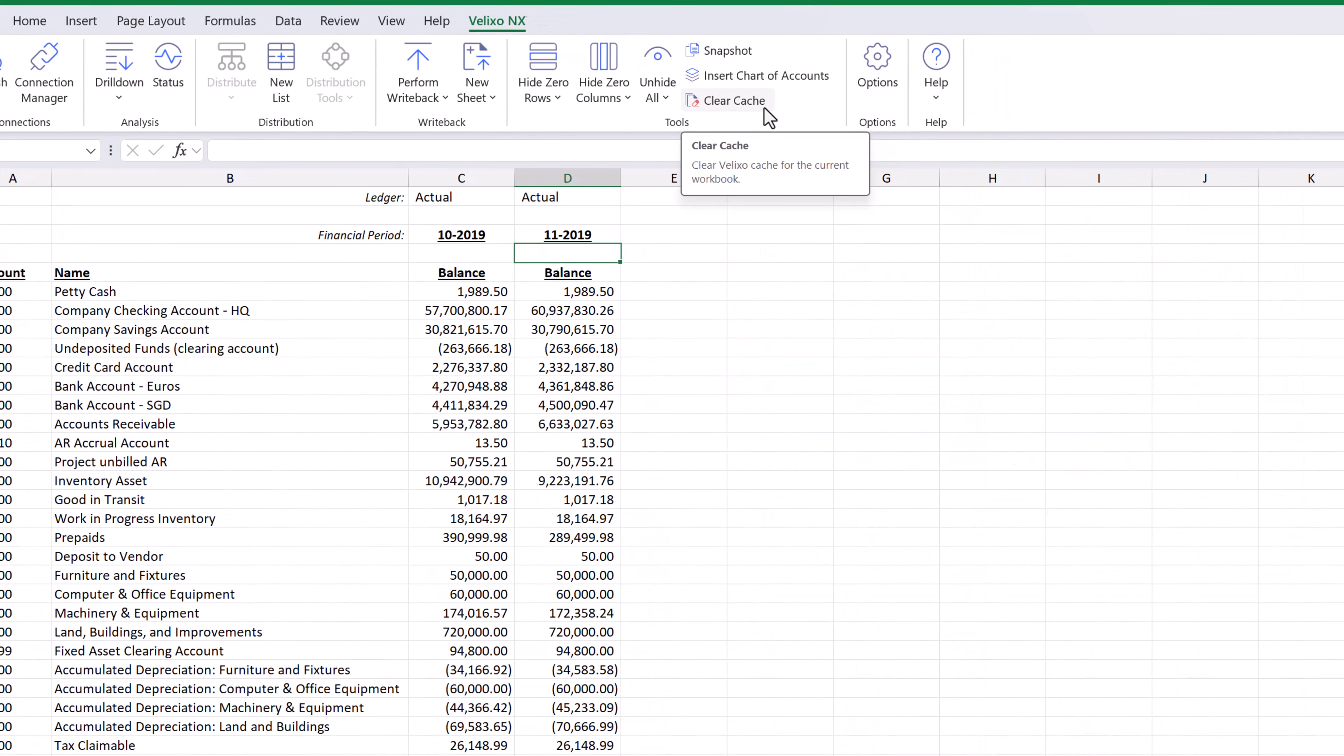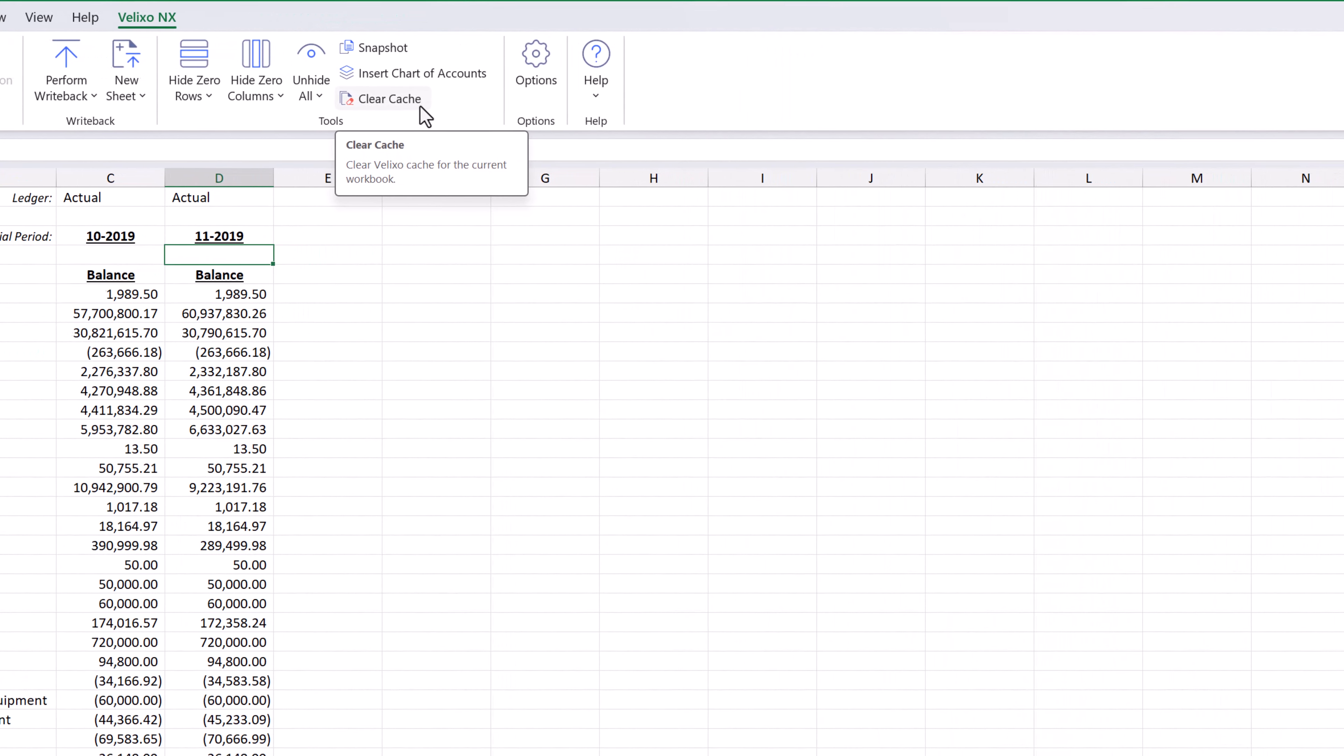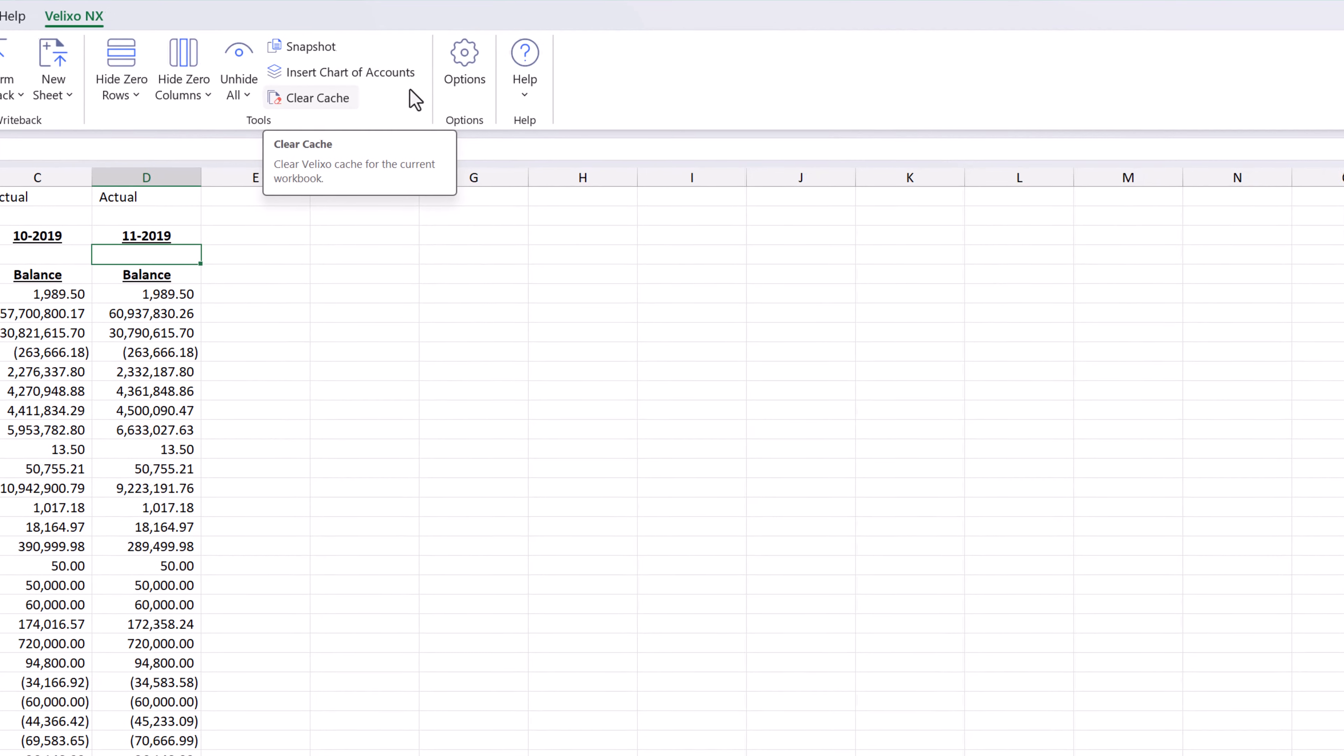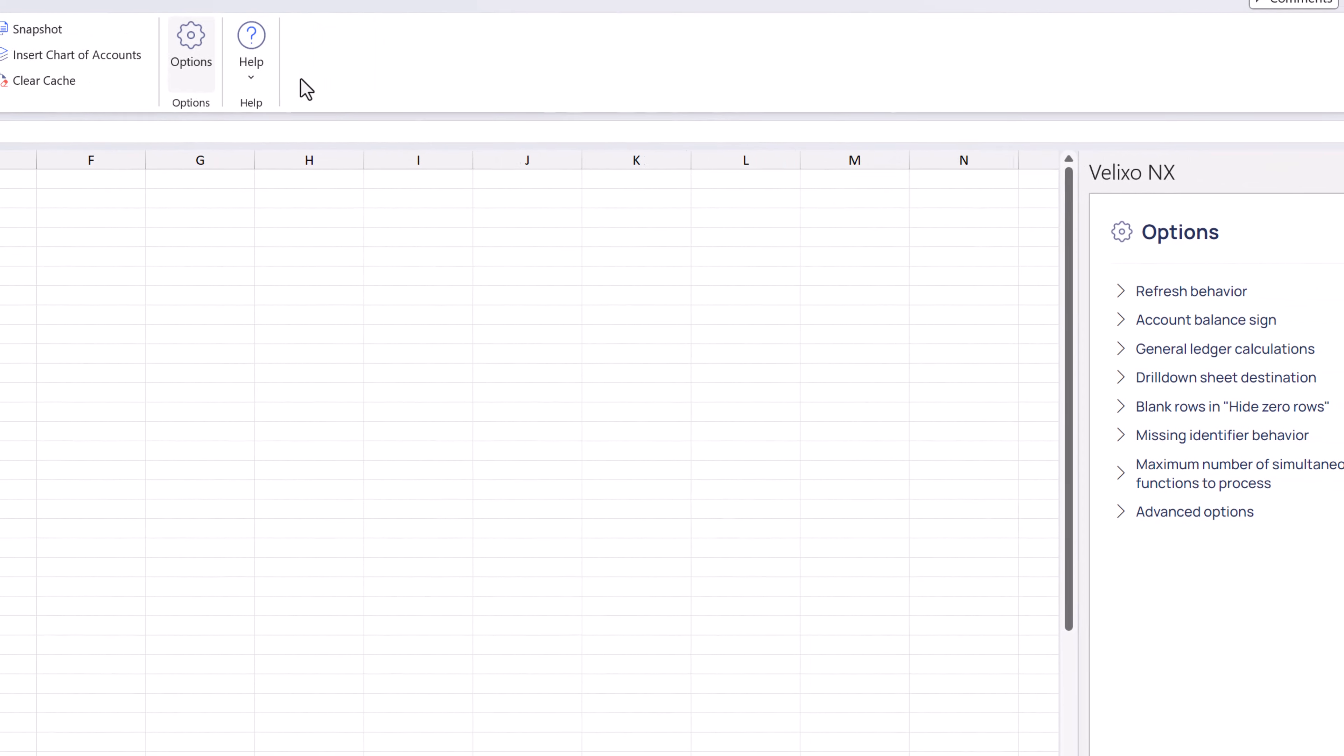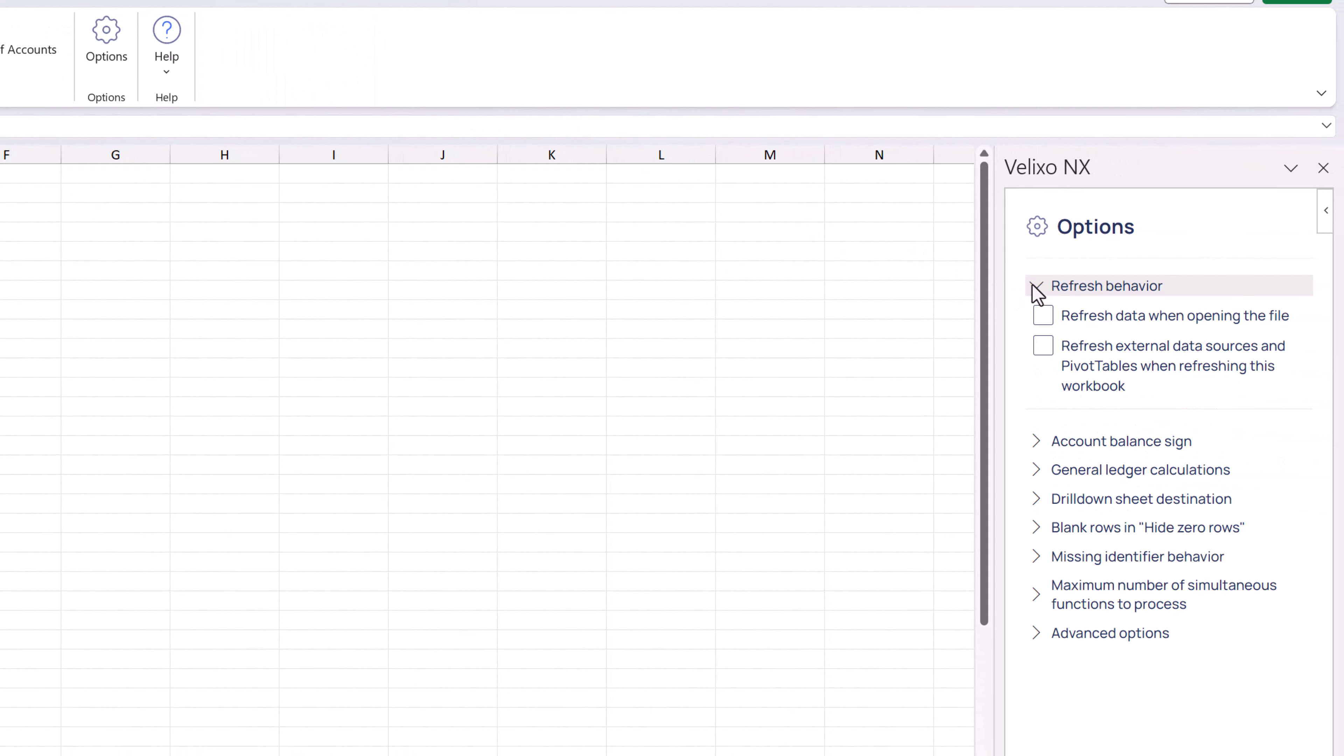It can be helpful to have the data refreshed each time we open the workbook. Since Excel does not typically do this, we can configure Velixo to do this for us. We'll click on Options in the Velixo Ribbon and then check the option for Refresh the data when opening the file. After choosing this setting, a workbook refresh will be performed whenever the workbook is opened.